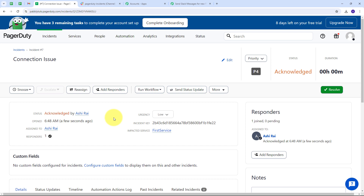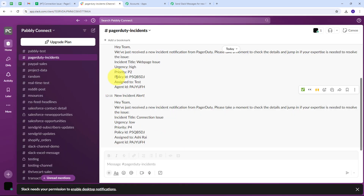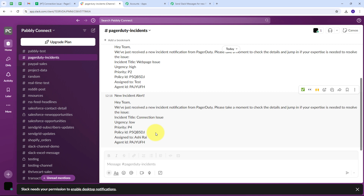Automatically a new message is sent to my Slack channel: 'New Incident Alert — Hey team, we have just received a new incident notification from PagerDuty. Please take a moment to check the details.' The incident title is Connection Issue, urgency is Low, priority level is P4, and the incident is assigned to Ashirai with the corresponding policy ID and agent ID. The connection between PagerDuty and Slack is working successfully in real time.